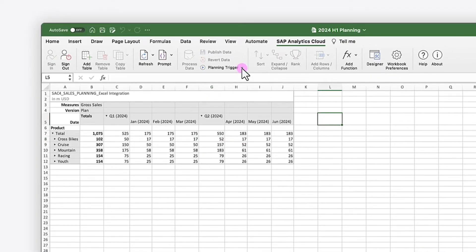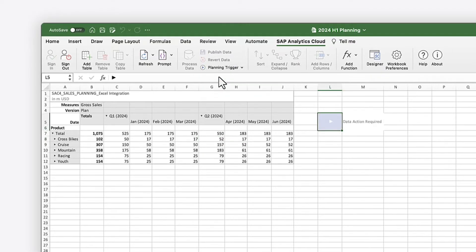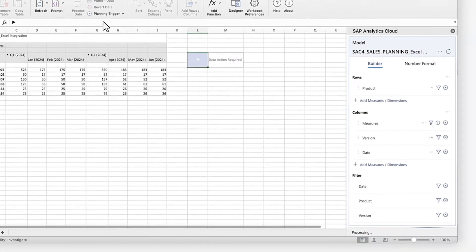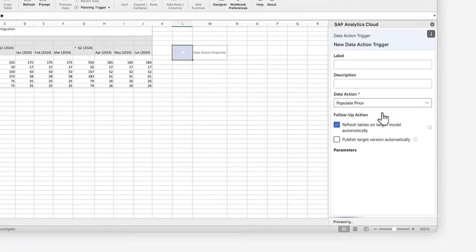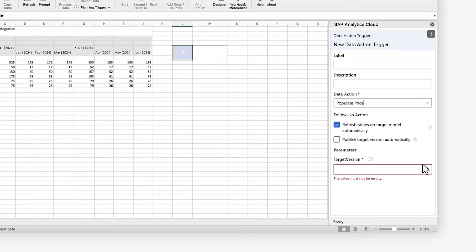Additionally, you can add data action triggers from SAP Analytics Cloud planning models to execute multi-step procedures on public or private versions of a model's data directly from a table cell.